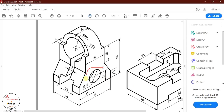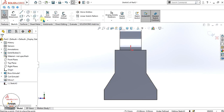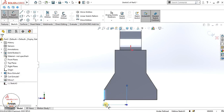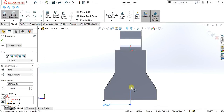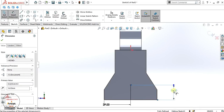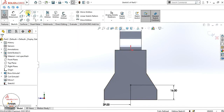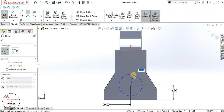Now we will make the hole. The dimensions given are 27mm horizontal and 16mm vertical. Select this face, go to sketch, make a point and give it a dimension of 27 horizontally and 16 vertically. The diameter of the hole is 19mm, so make the circle and give it a radius of 9.5 (19 divided by 2).